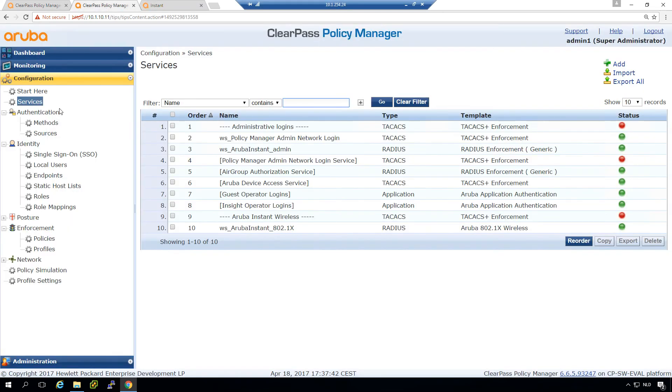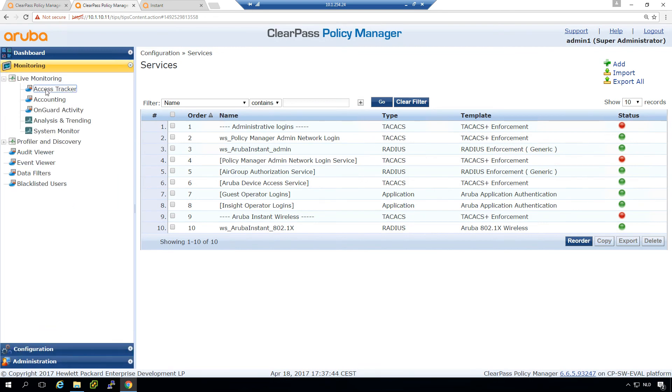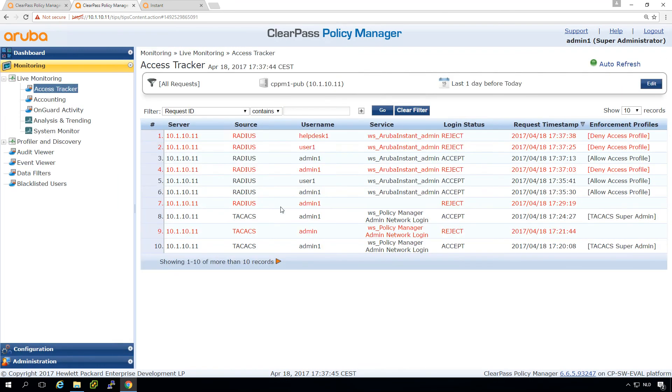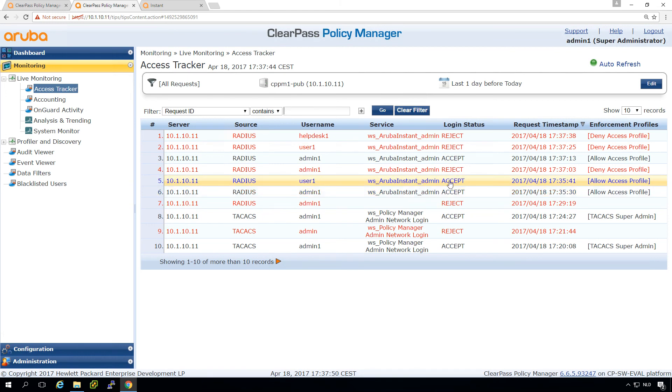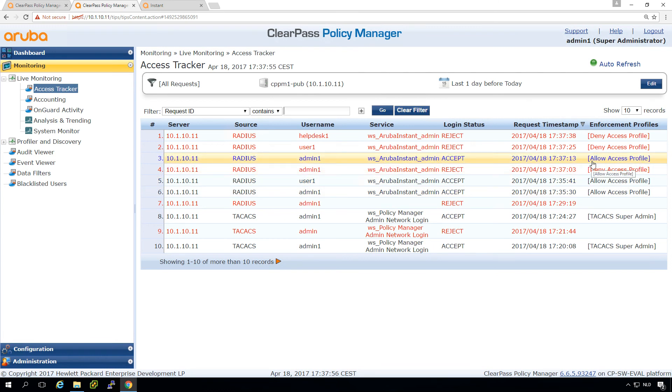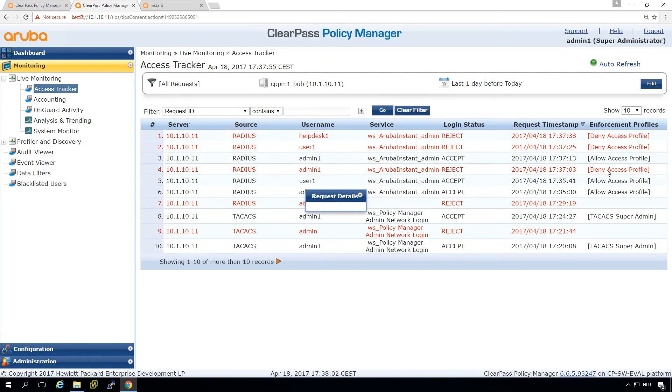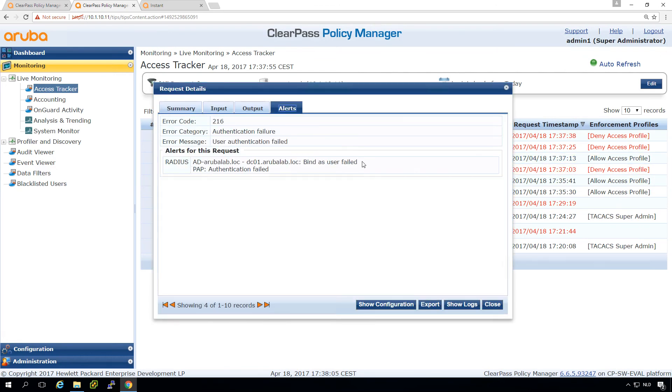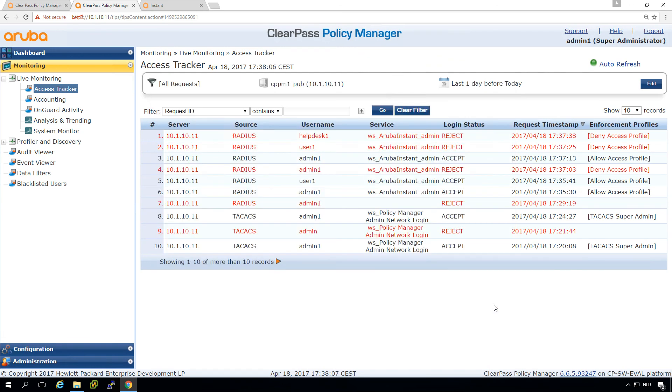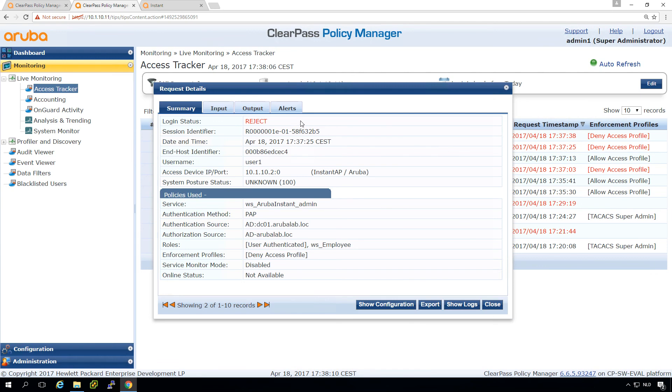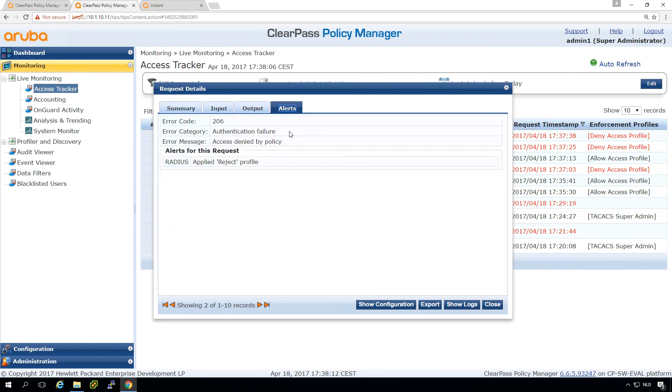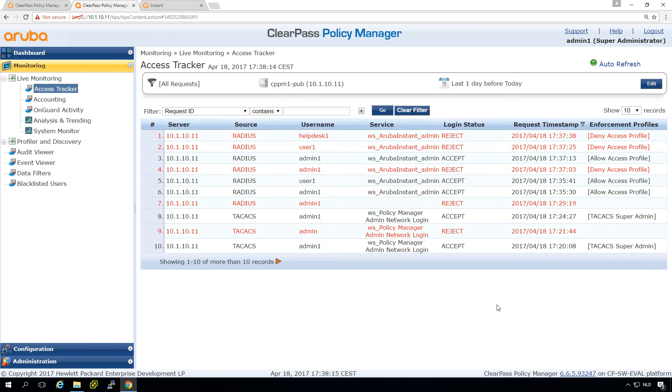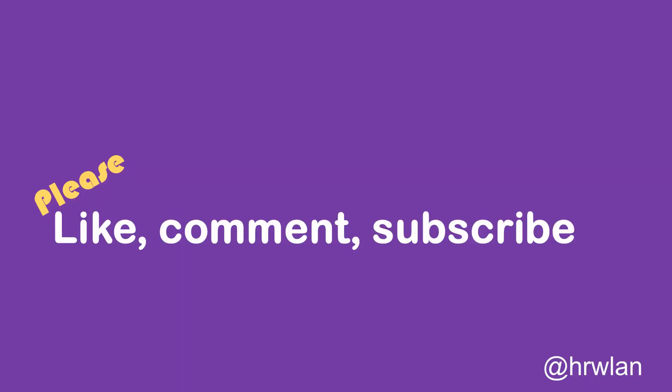So let's see here in the access tracker how that looks like. We can see that first we had that allow access profile for everyone. And when we changed the enforcement profile, we can see that we have an allow access here for this user. And here we have a deny access because I made an error in the password. And the user was just denied by policy because we didn't want to have the normal users or help desk users to log in to our Instant access point.